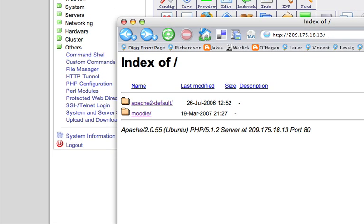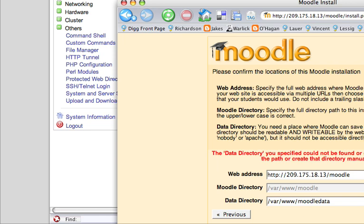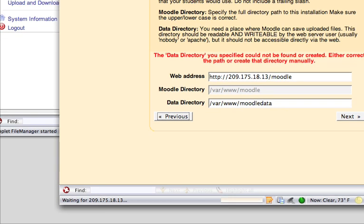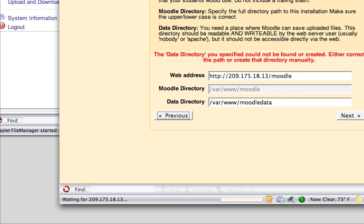And here we have Moodle. Let's go back here. It looks like it left us off.